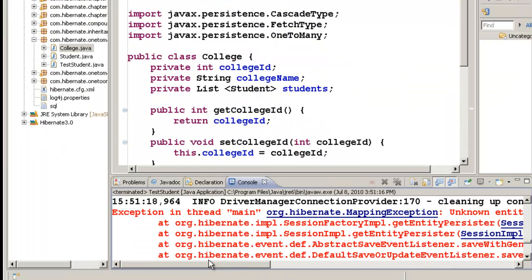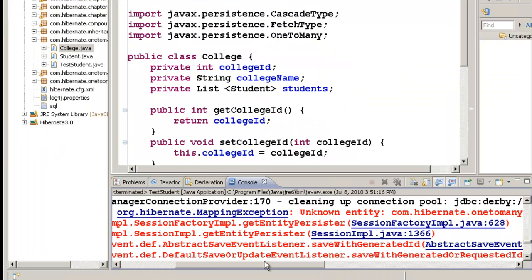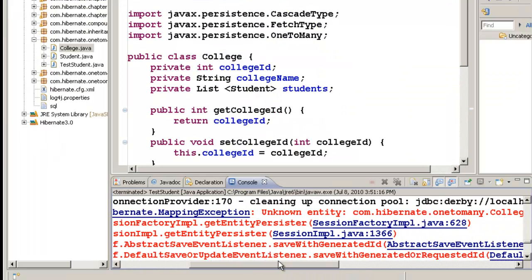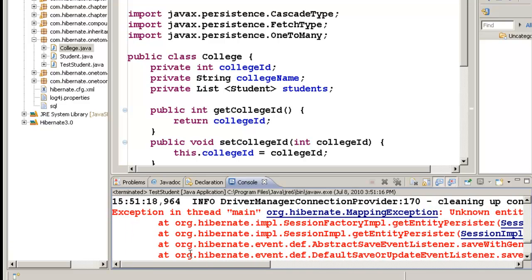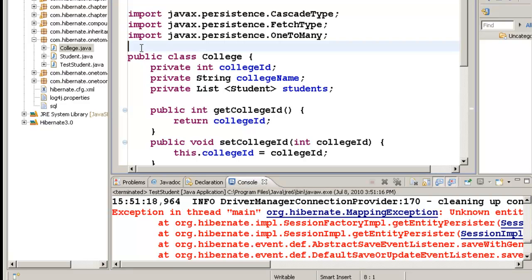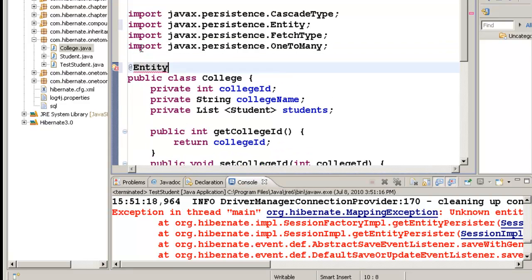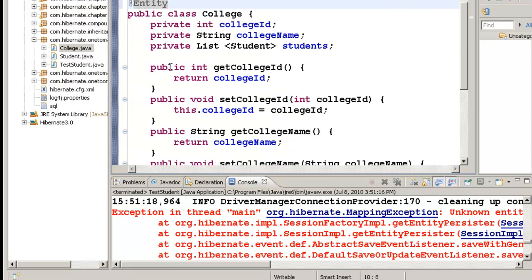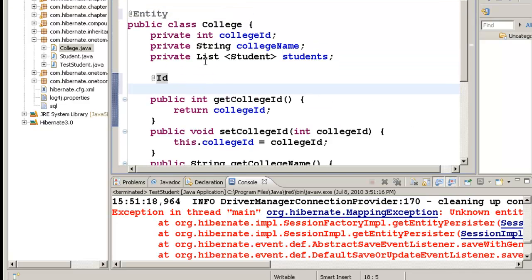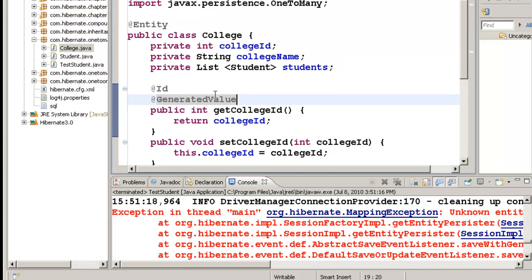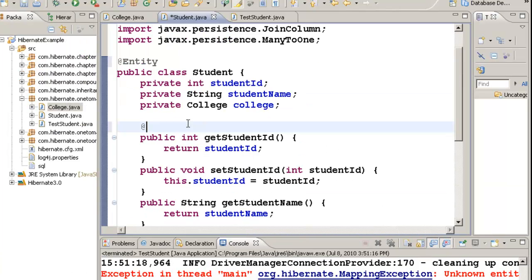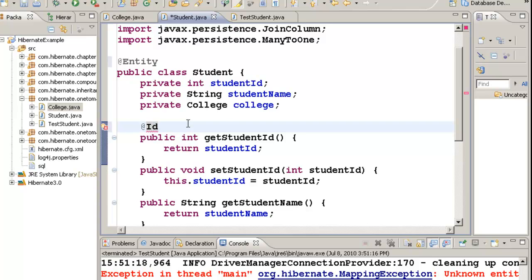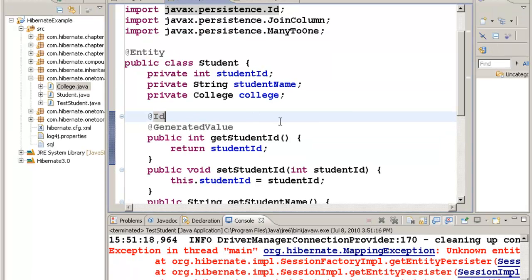I have an error. That's because we forgot the basic annotations like @Entity, @Id, and @GeneratedValue. So let's go put those basic annotations in College: @Entity, @Id, and @GeneratedValue. And in Student, I have @Entity, @Id, and @GeneratedValue. So now let's go and test this again.